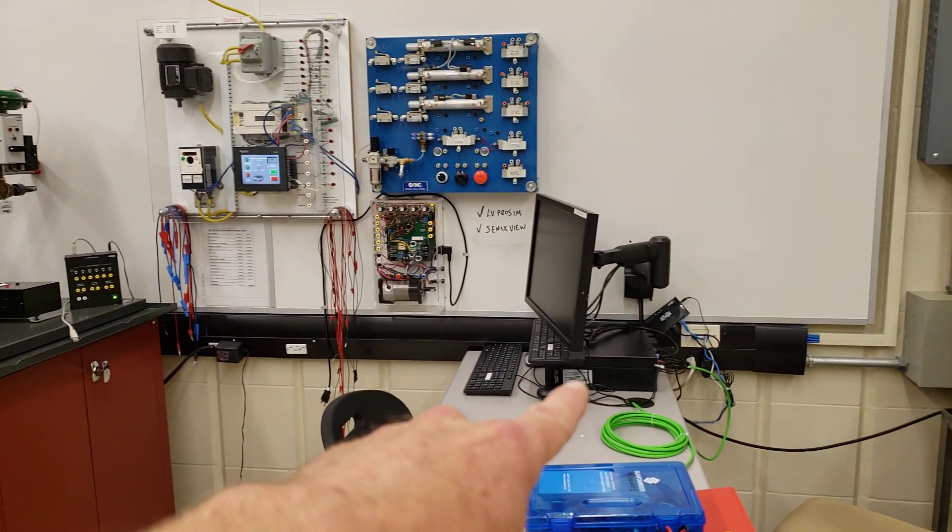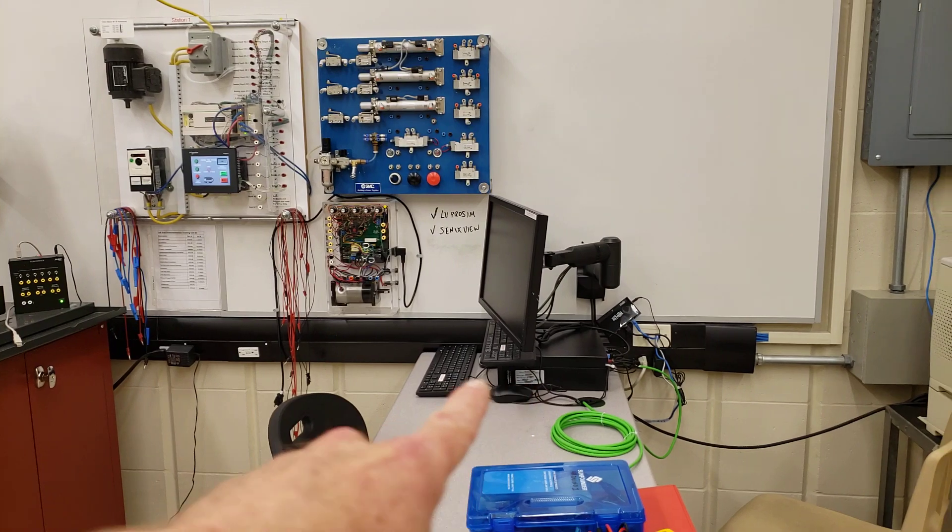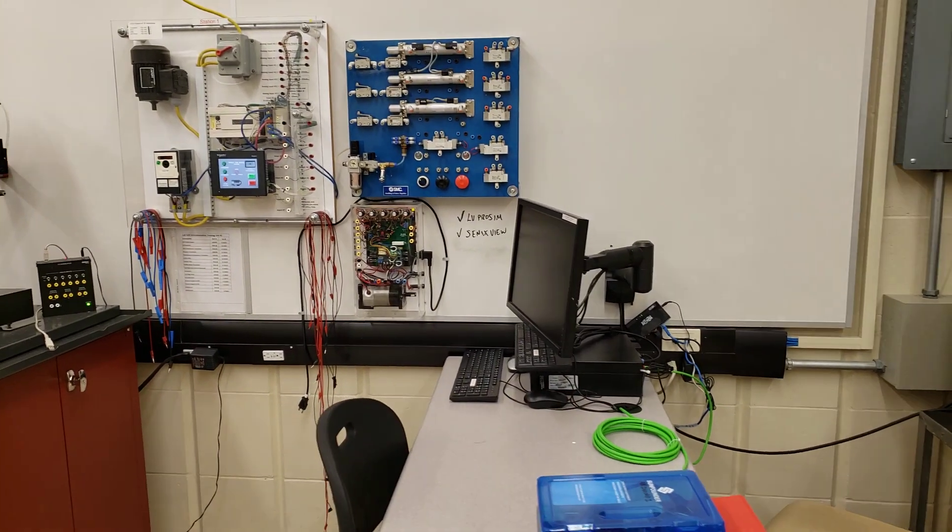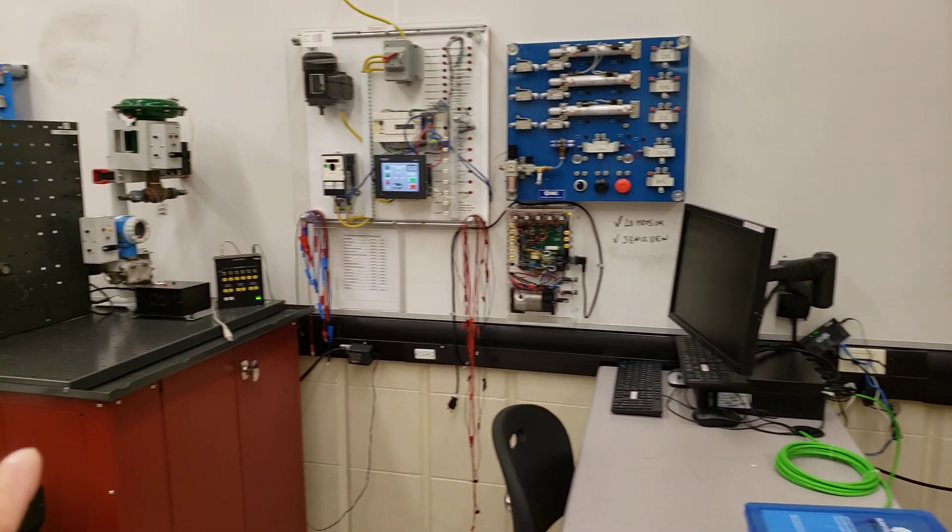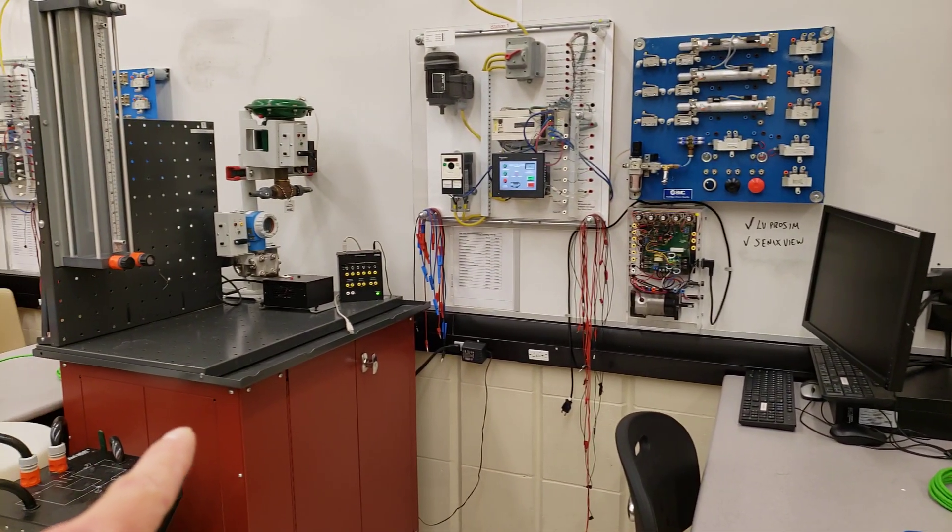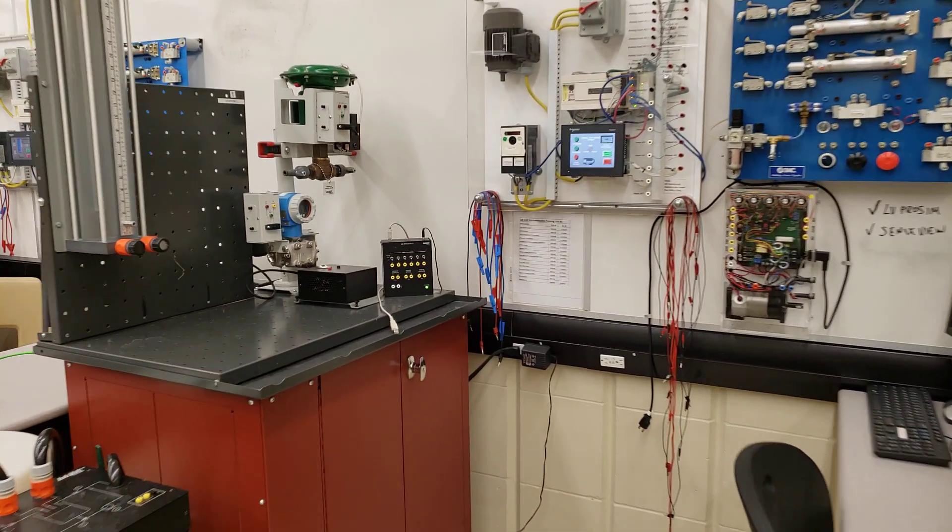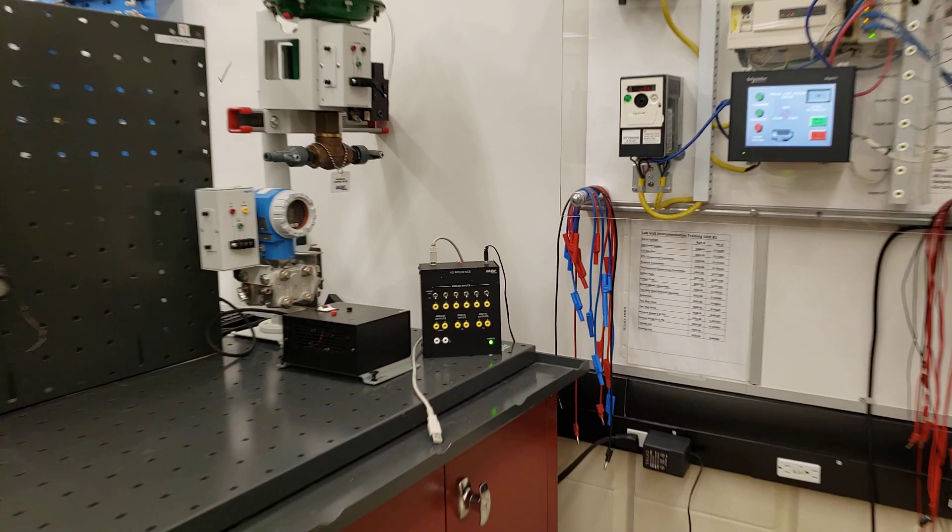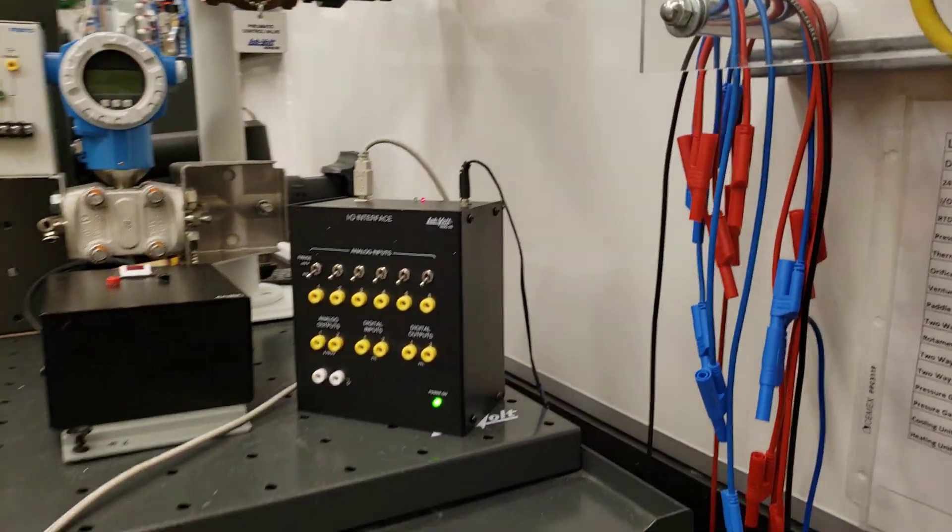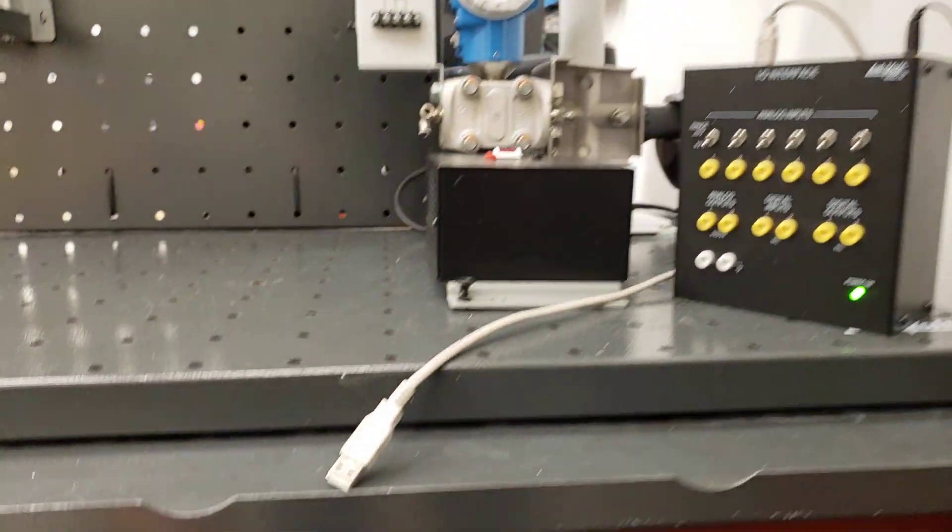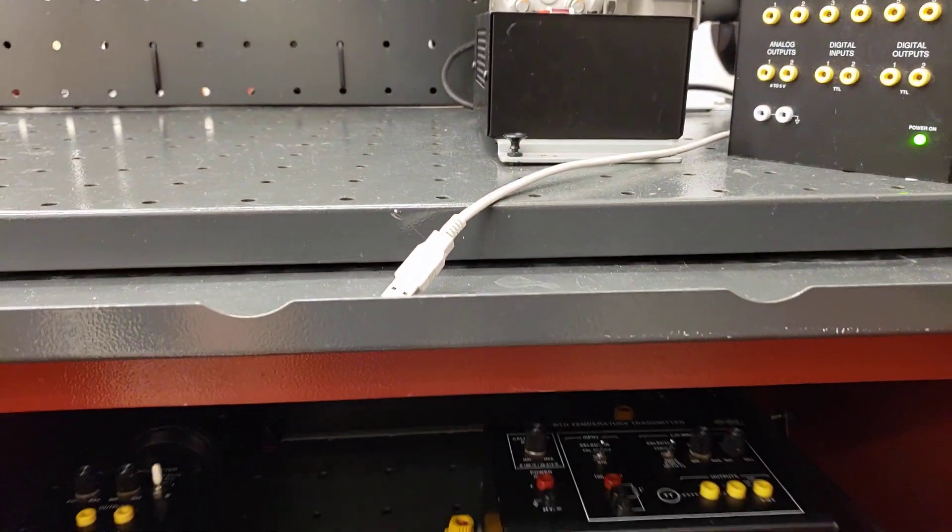The computer has some great software to control the pumping system and then within each of the trainers we have various different types of units.